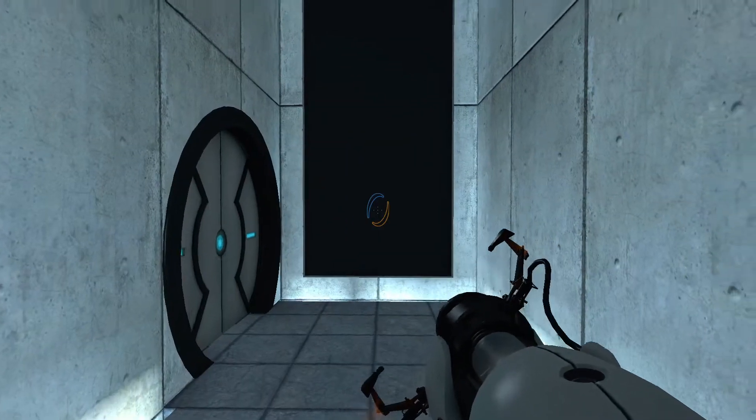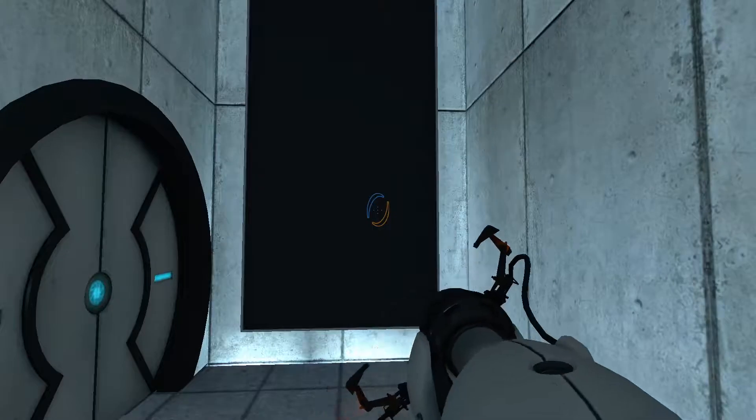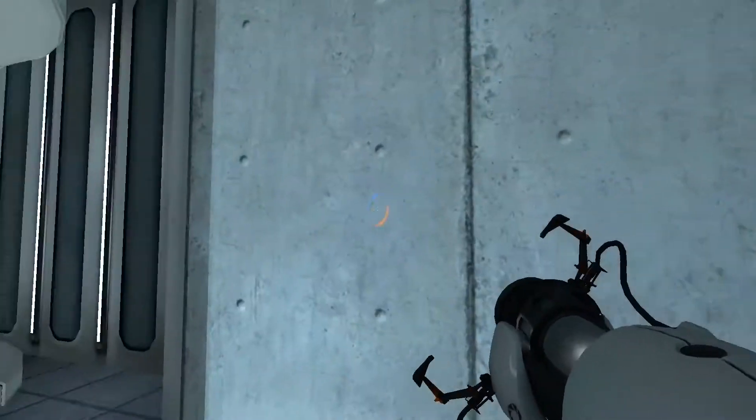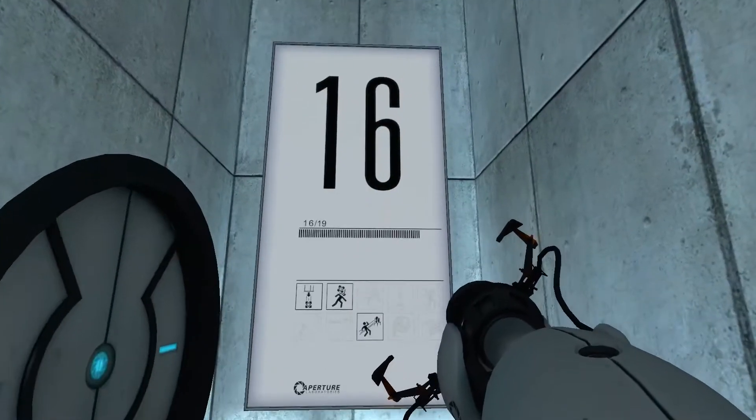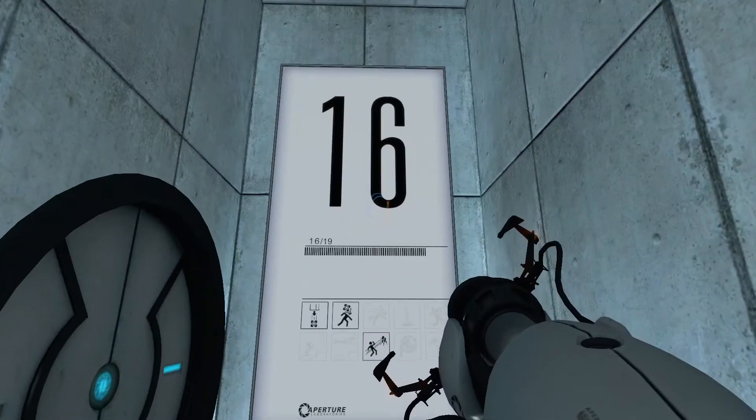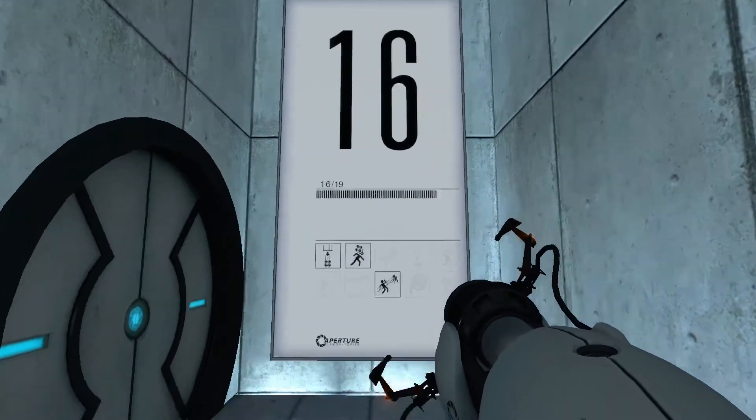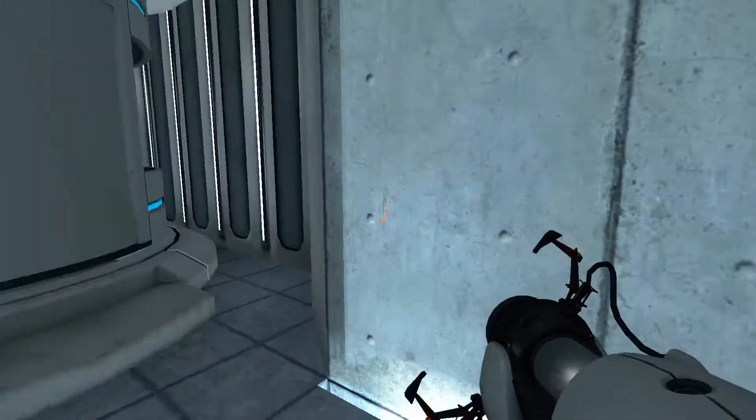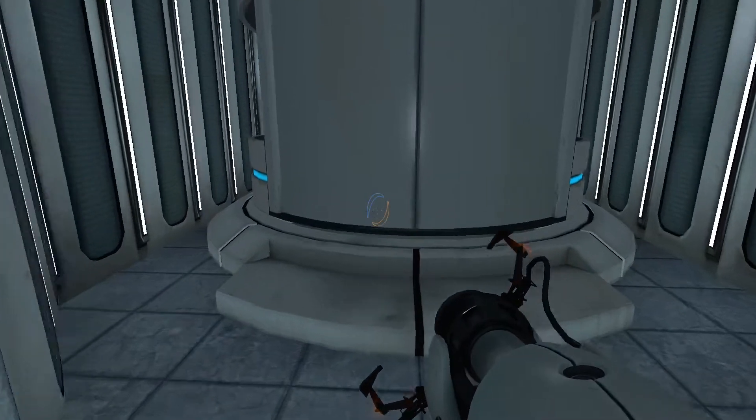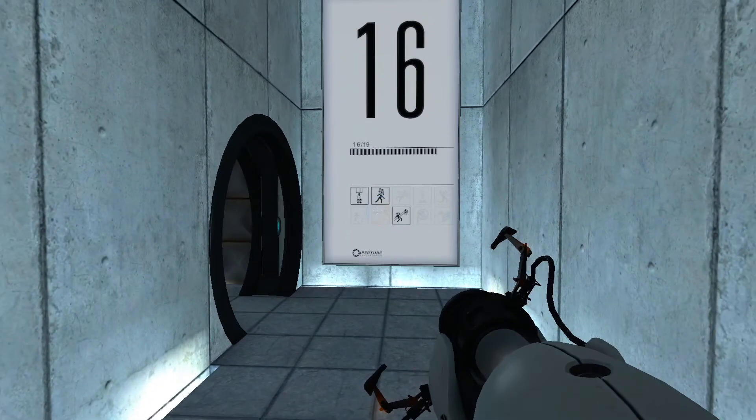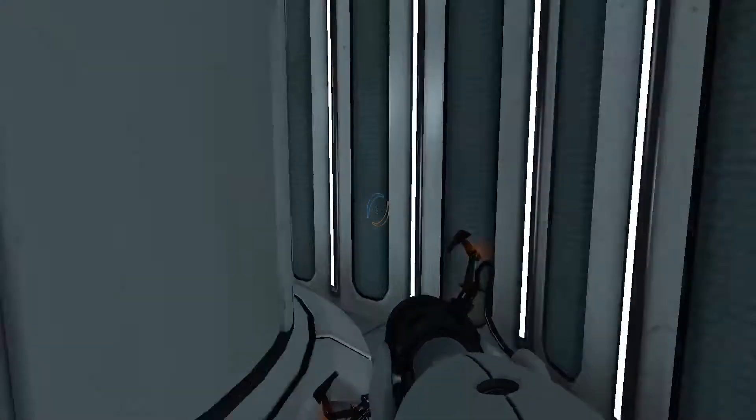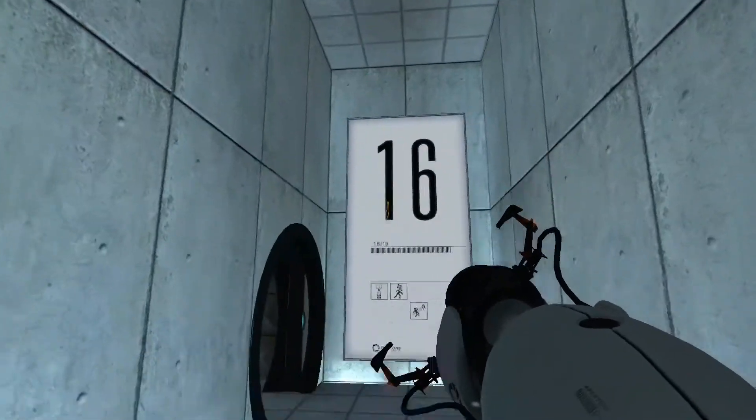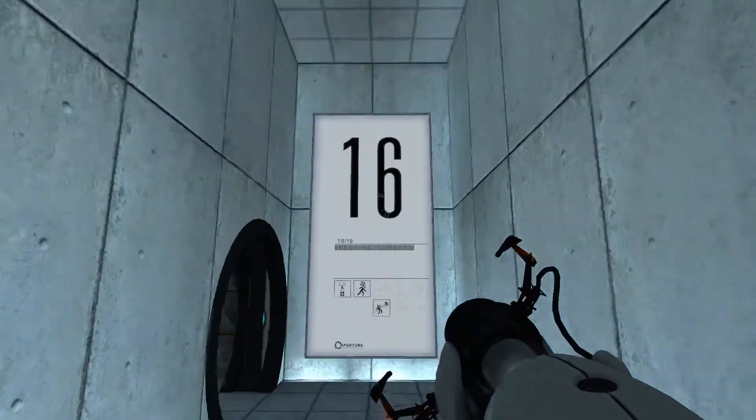Due to mandatory scheduled maintenance, the appropriate chamber for this testing sequence is currently unavailable. It has been replaced with a live fire course designed for military androids. The enrichment center apologizes for the inconvenience and wishes you the best of luck. Yeah, yeah, live fire, right, okay.